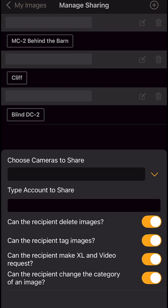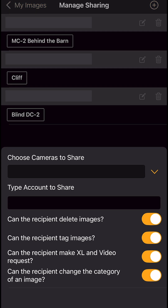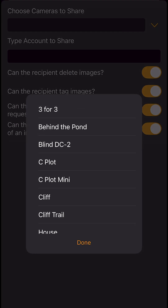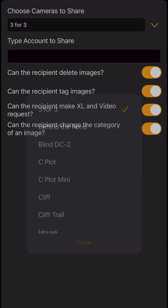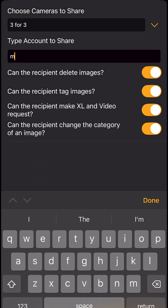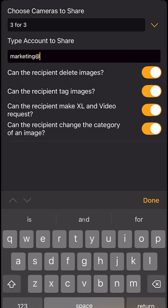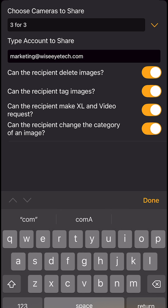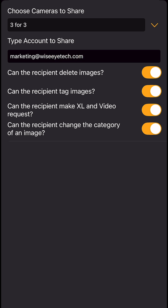Click the plus button to add a camera or multiple cameras you'd like to share. Enter the email address of the person you want to share with. If they have a Hunt Control account, the shared camera will automatically appear in their shared with me section.